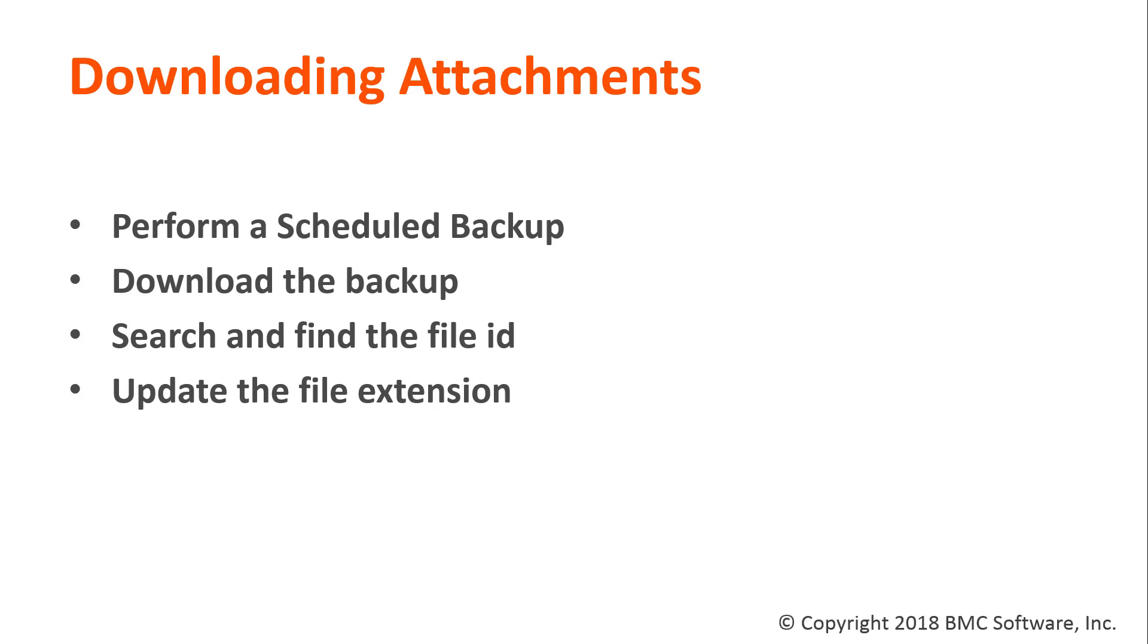Performing a scheduled backup. You can do the export now, but it's a lot more complicated to get the attachments. So perform a scheduled backup. When you get the email from Salesforce, download the backup, then extract the backup, search and find the file IDs, and then go to the attachments folder and update the file extension.